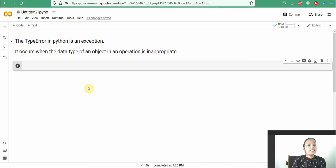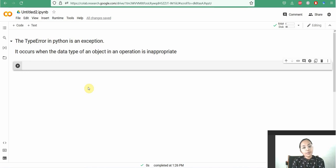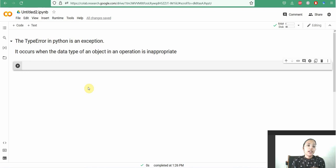Hello friends, in this video I am showing you what is a TypeError. The TypeError in Python is an exception. It occurs when the data type of an object in an operation is inappropriate. And how to fix a TypeError?